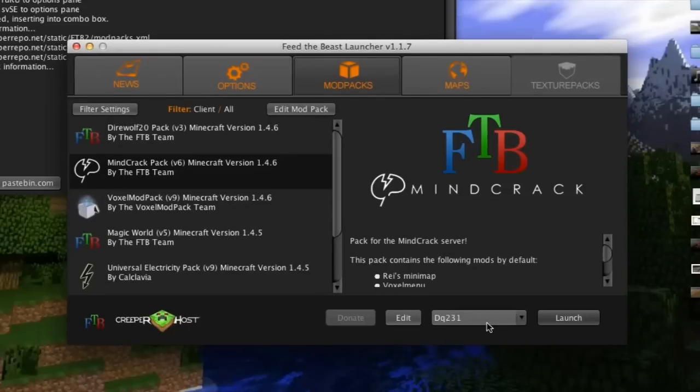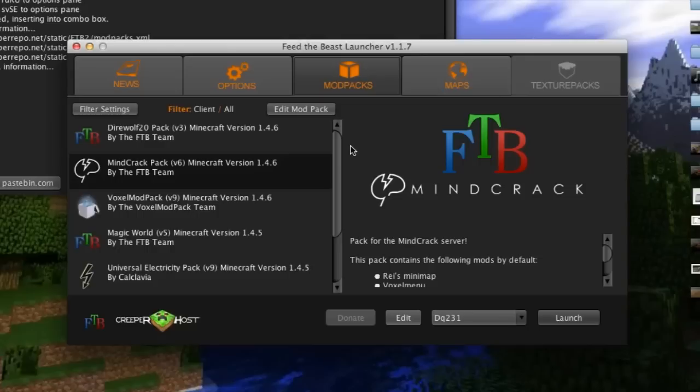Now you have your username in right here. Now what I recommend getting is Optifine. Optifine is not included in this pack, but it's definitely recommended.